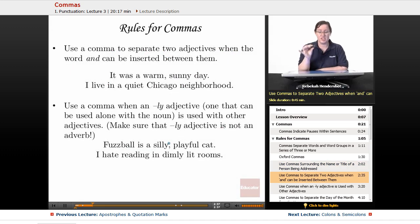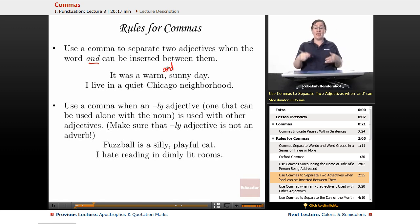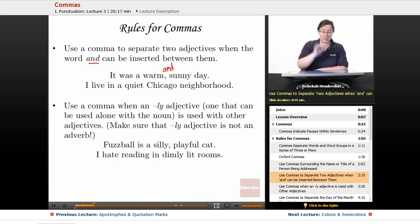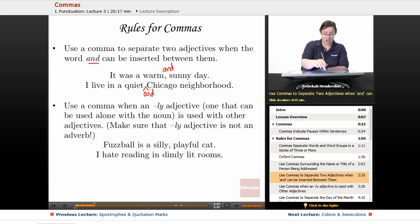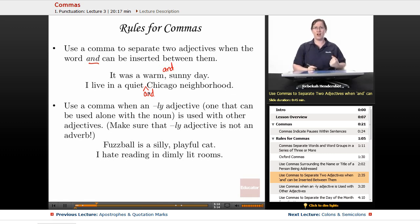Next, use a comma to separate two adjectives when the word 'and' can be inserted between them. For example: 'It was a warm, sunny day' — you could easily say 'warm and sunny day.' But 'I live in a quiet Chicago neighborhood' — you wouldn't say 'quiet and Chicago neighborhood,' so no comma.